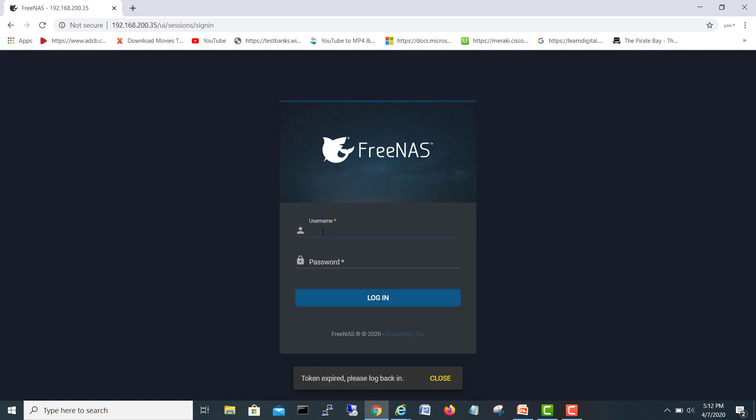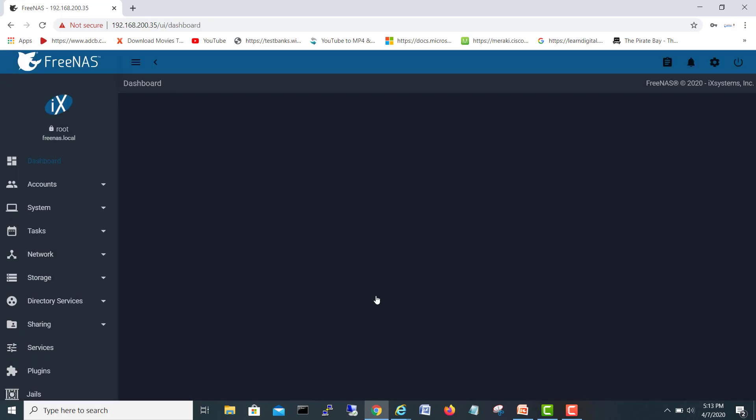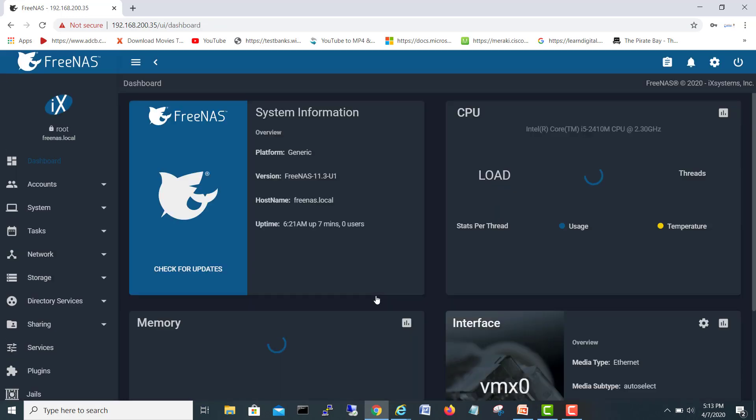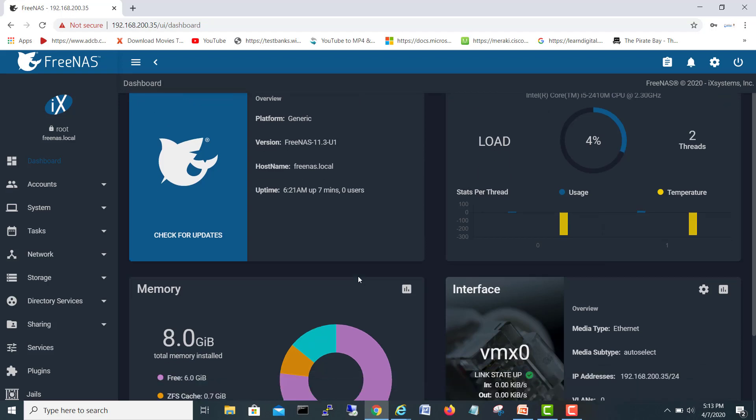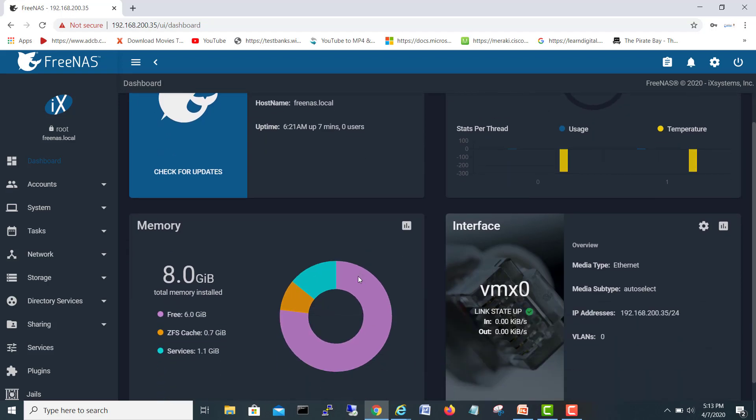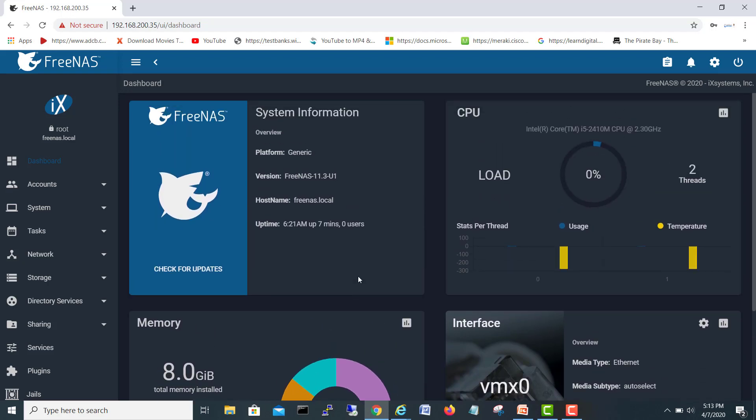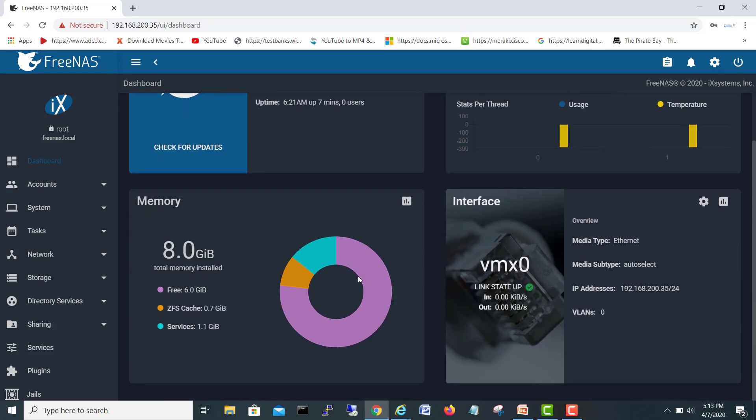Okay, FreeNAS is here. So I'll give the root password. Remember you gave it during the installation. Login. There you go. So all our interfaces for FreeNAS for configuration and other things.